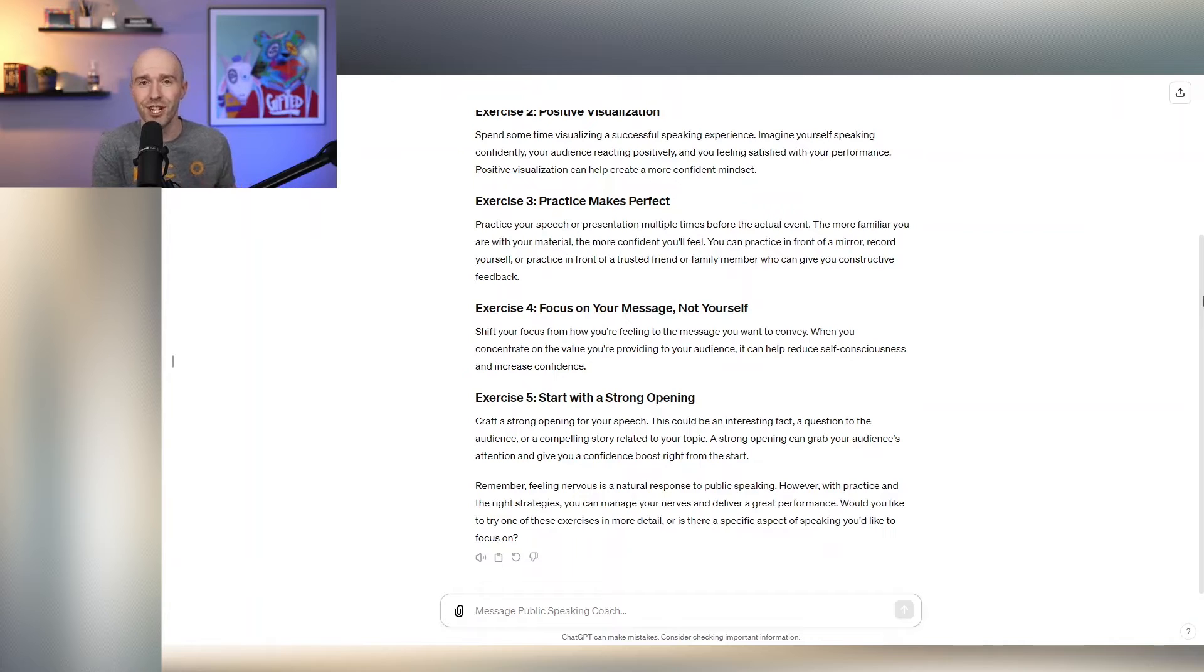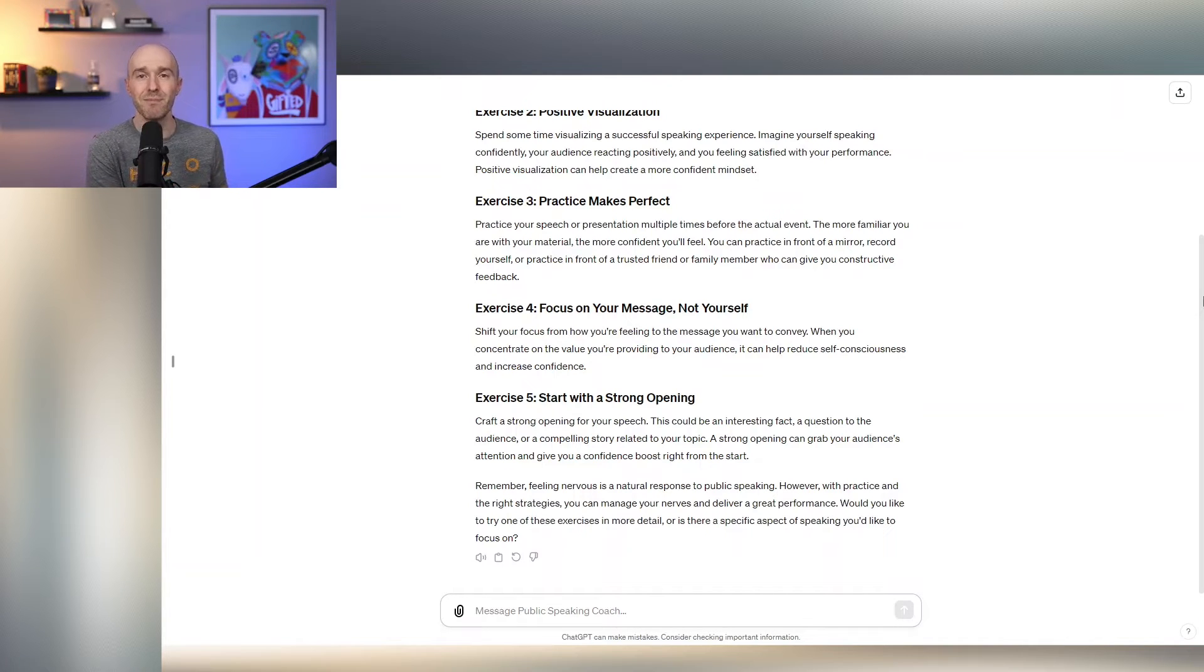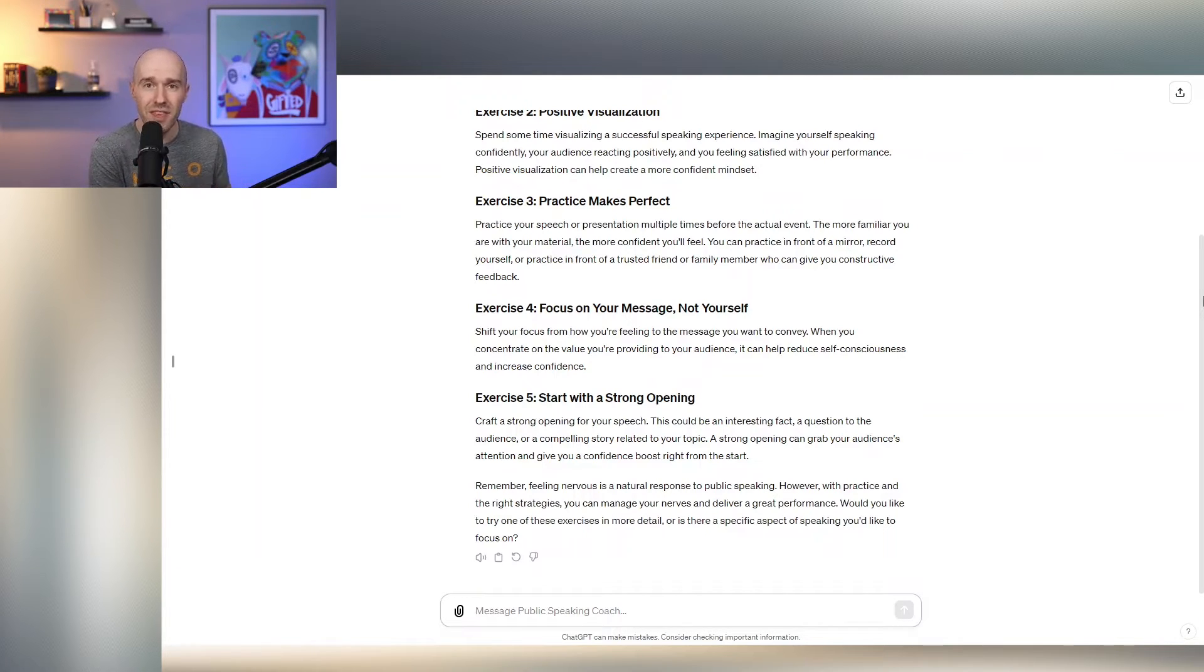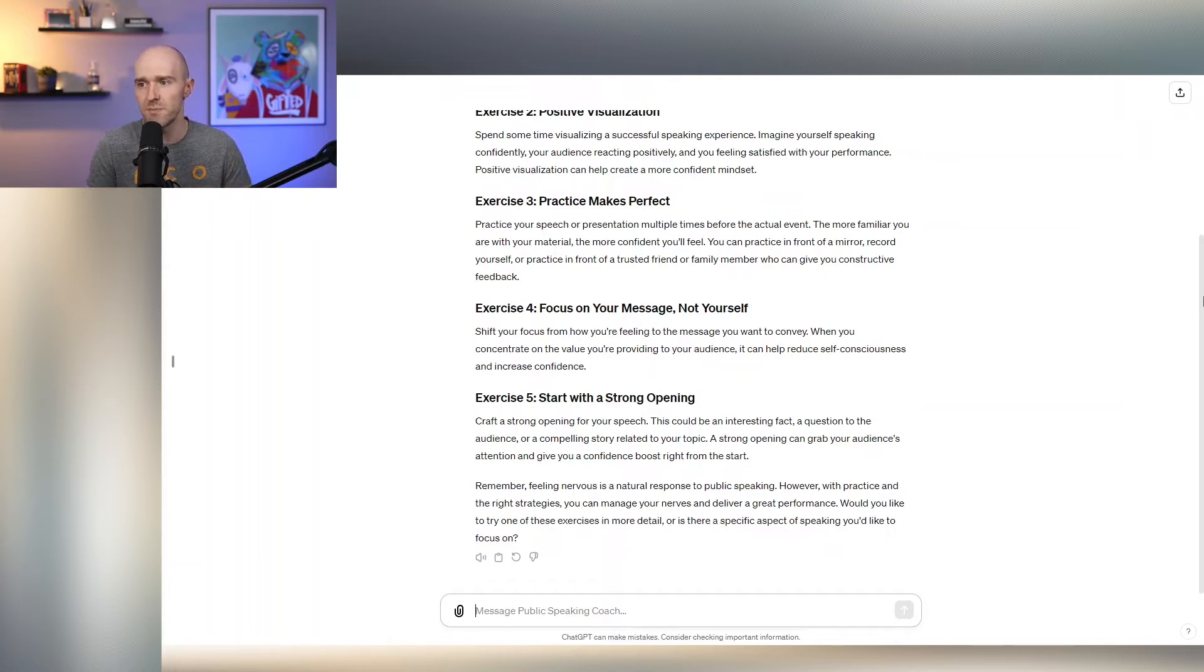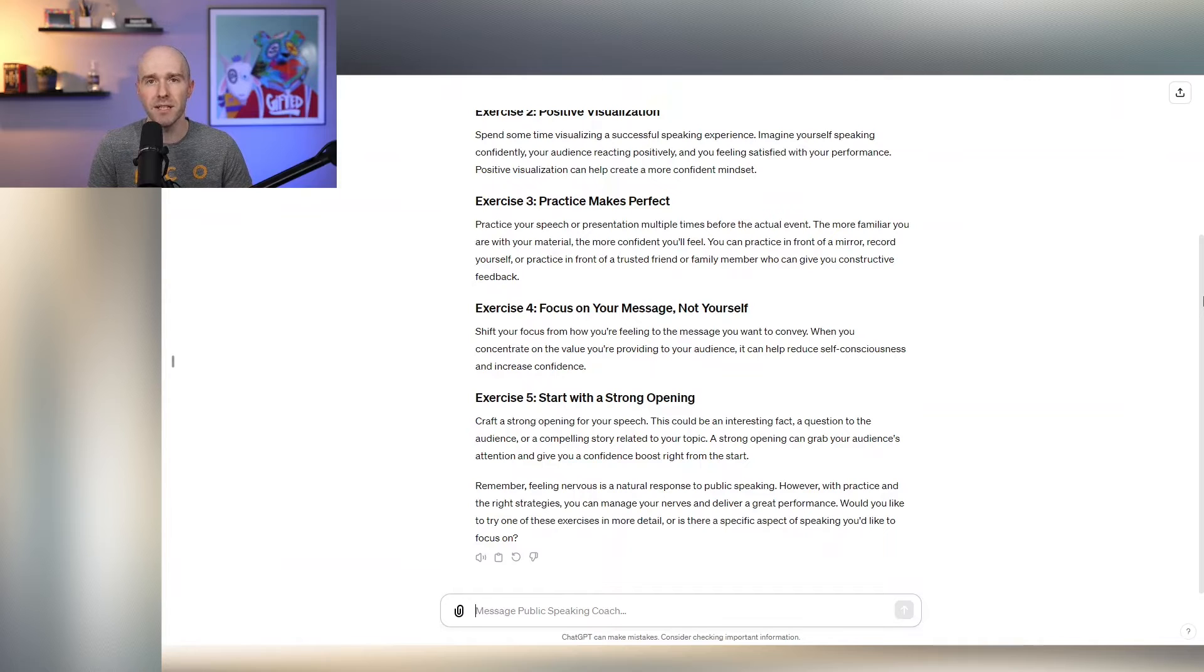Talks about practice. Those of you who are friends of the channel know I talk about practicing public speaking all the time. It's probably the most important thing you can do to improve your skills as a public speaker. And you focus on your message, not yourself.